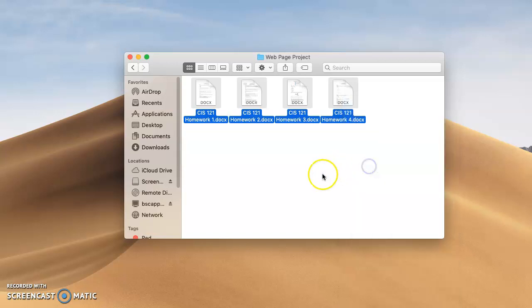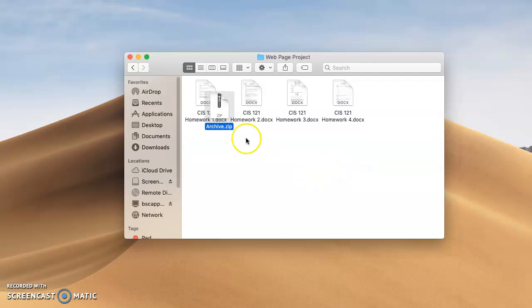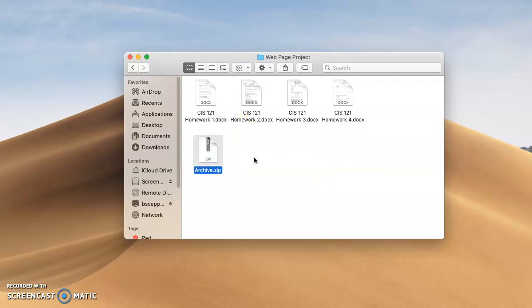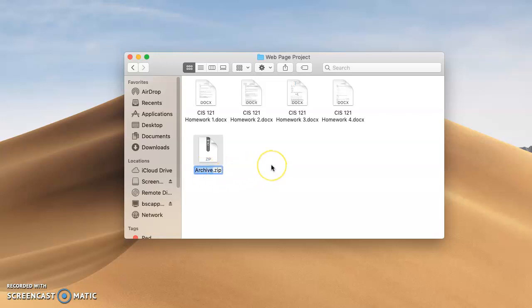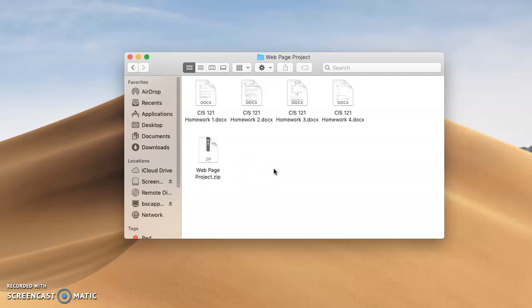So I'll click on it and it created that zip file, it calls it archive.zip, and that's what you would hand in. It will have all your information on it if you've selected all of your files to zip. Of course we can rename this, click on the name, I might call it web page project, and that's the document that you would hand in.